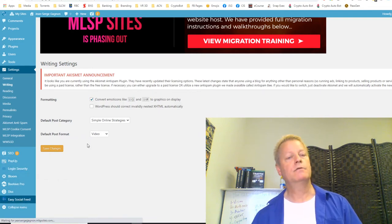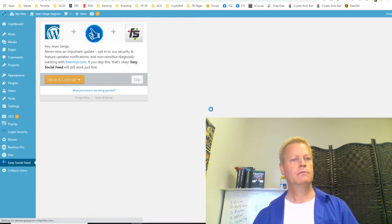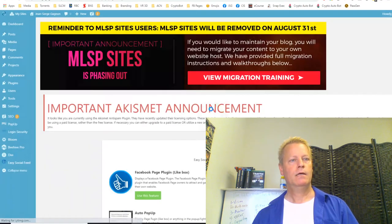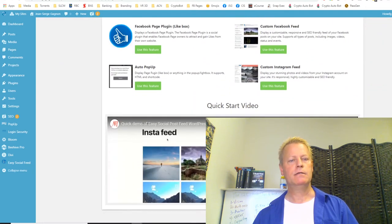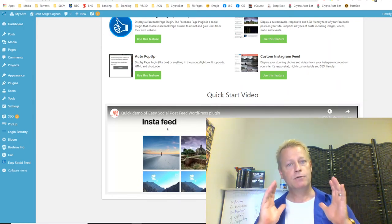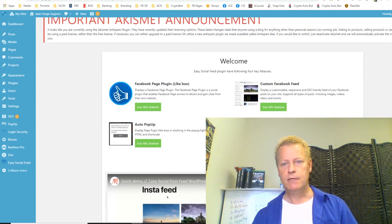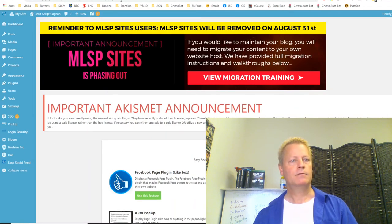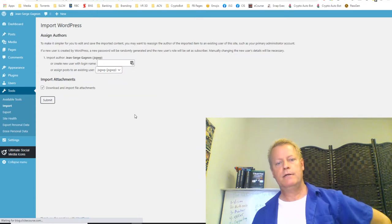Let me look at the Easy Social Feed plugin. Ah — okay, so that's what that is. You can put a block in one of your widgets at the bottom or in the sidebar that shows your Instagram or Facebook feed. It supports a couple of different platforms like Facebook Page and Instagram. This import shouldn't take too long — probably done in a minute or so.